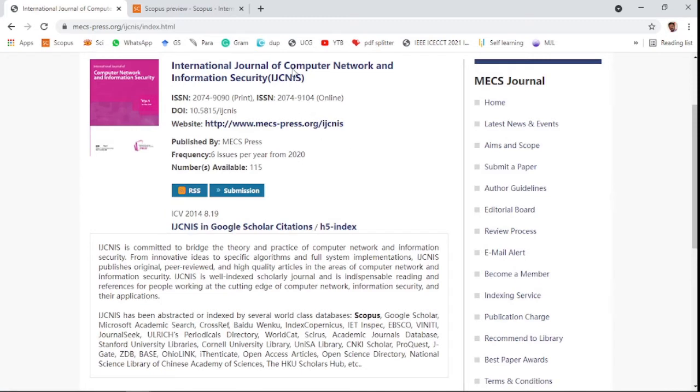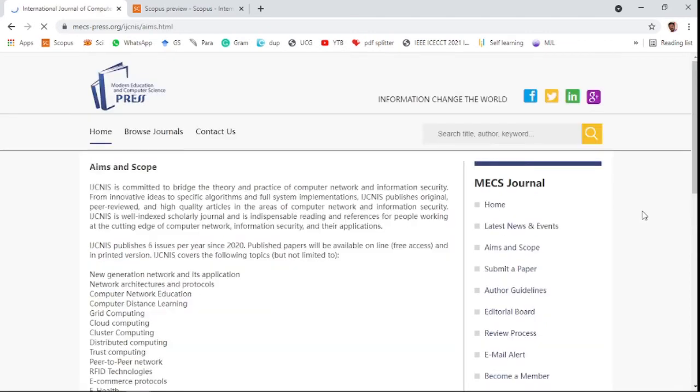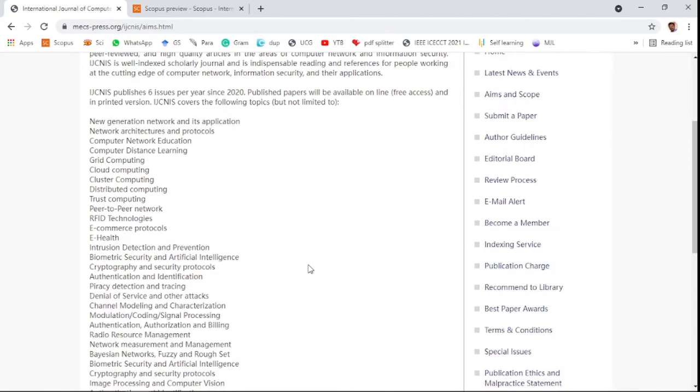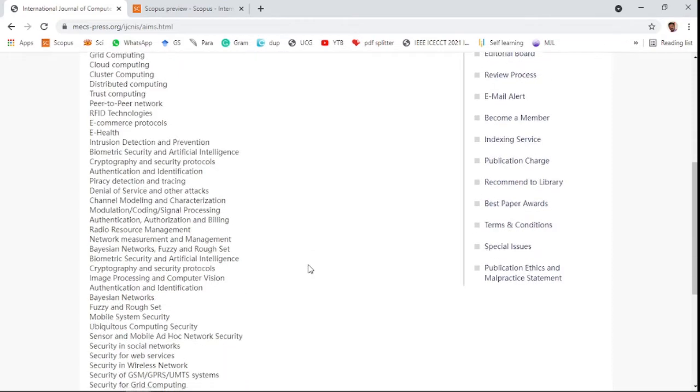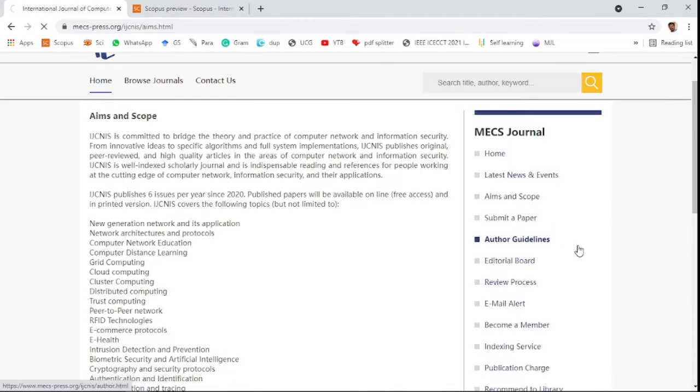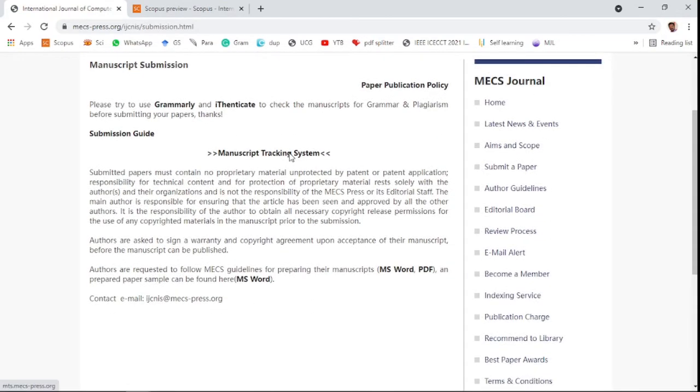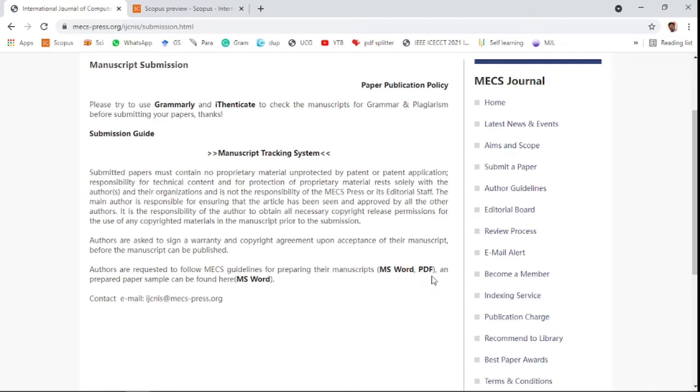You can check the aim and scope to see if your research paper fits. To submit a paper, you can submit your manuscript in the tracking system. The journal accepts manuscripts in MS Word and PDF format.